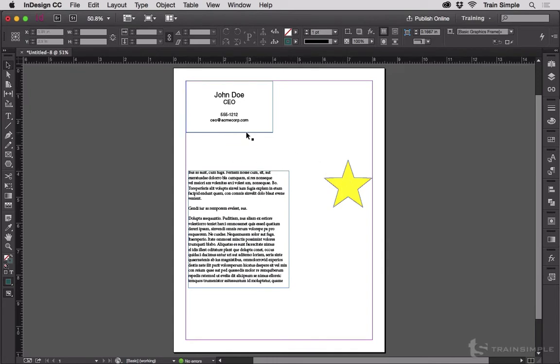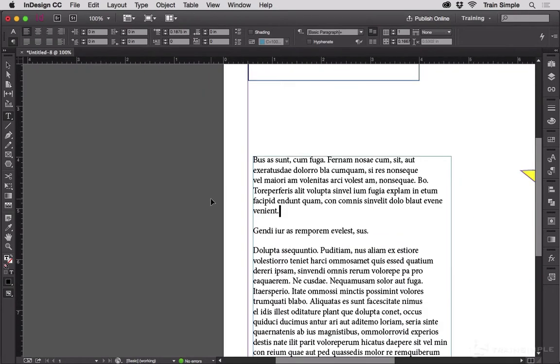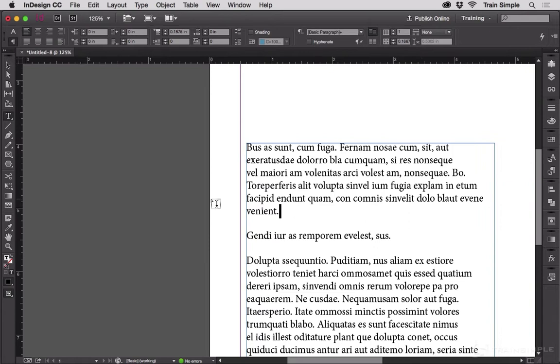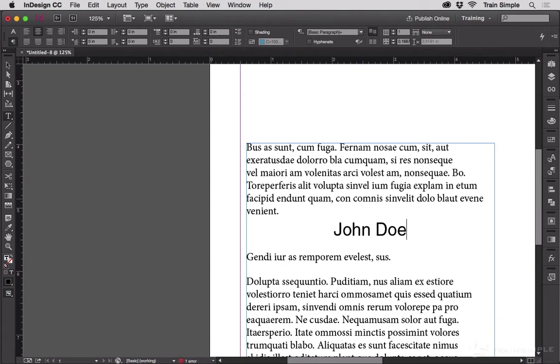Next we have the different types of Paste. So let me highlight John Doe here, and I'm going to press Command-C to Copy, and then I'm going to go down into this text frame, and I'll hit Return and get to a new line. And if I hit Command-V to Paste, I get the text inserted just as I copied it. Same size, same typeface, same color, all that stuff.